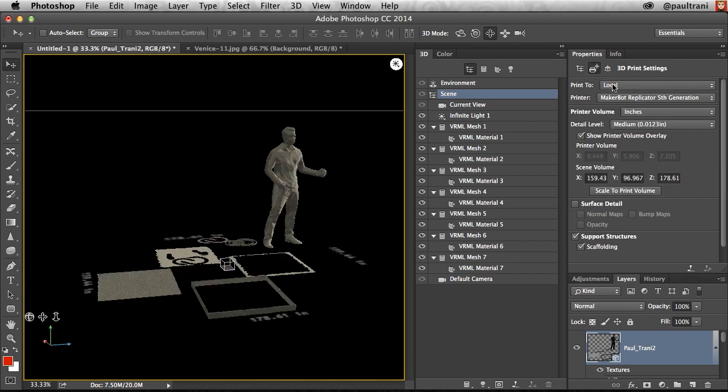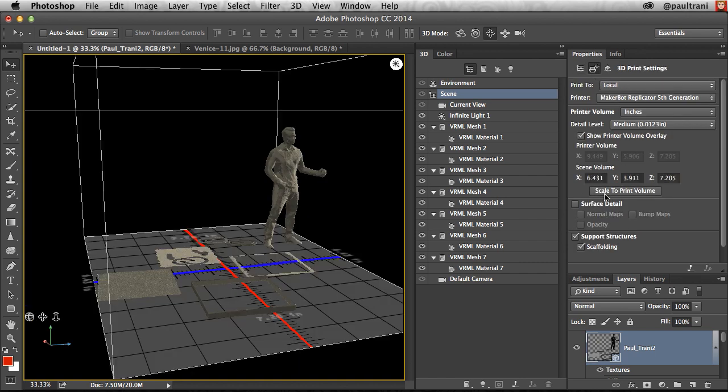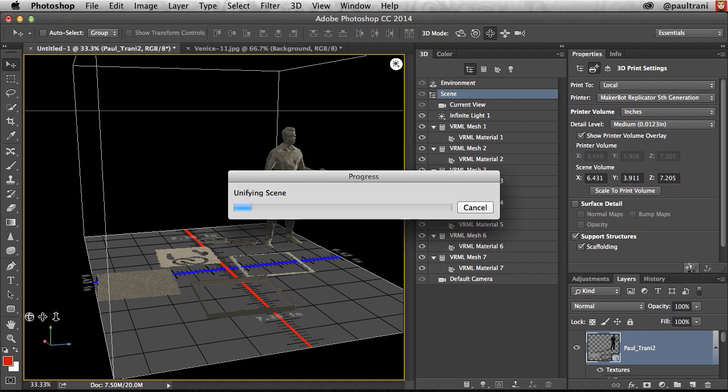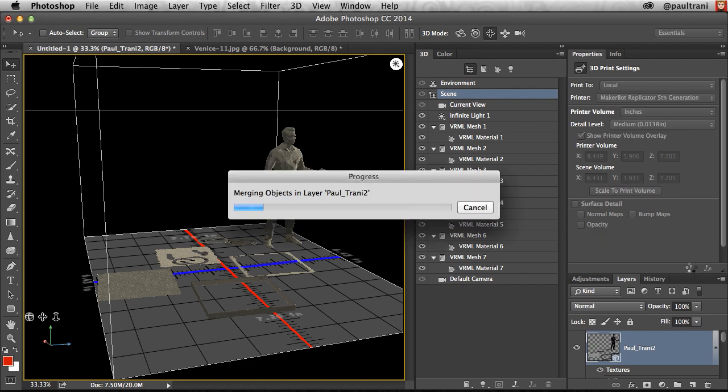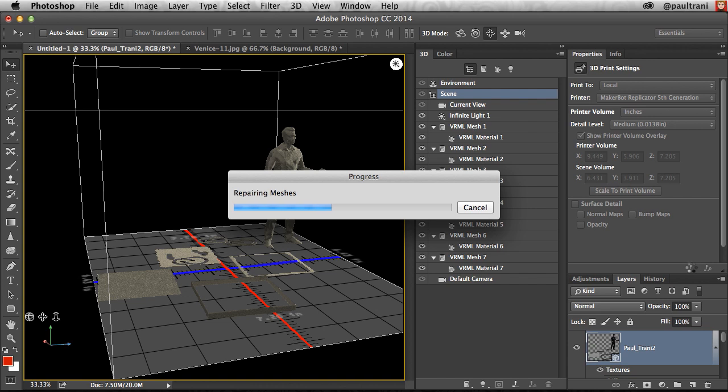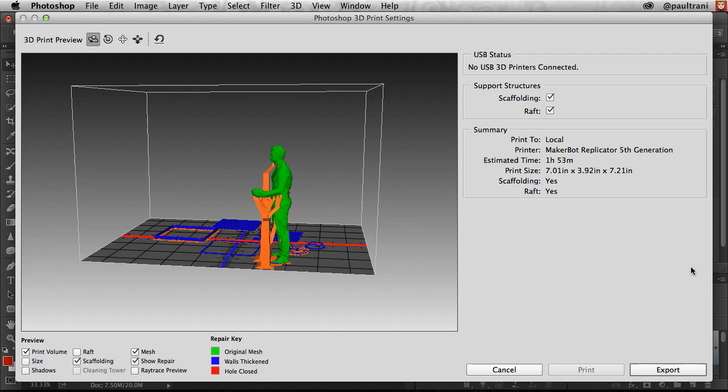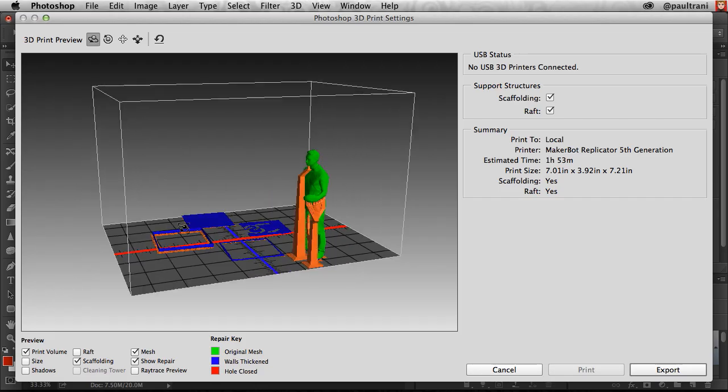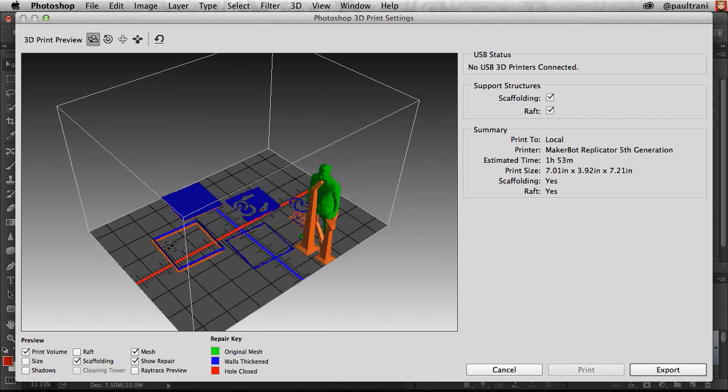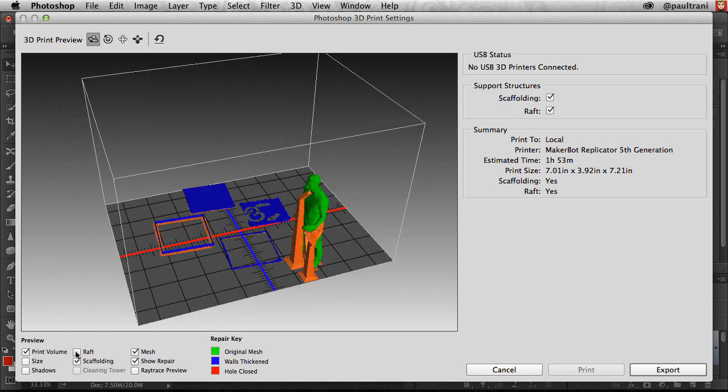All right, so going back into our print settings, it's going to be pretty large, but we will click this print button right down here. It will do all that magic that we need it to, making sure the walls are thick enough for each one of these objects, making them one solid mesh, repairing those meshes. All right, and here we are.